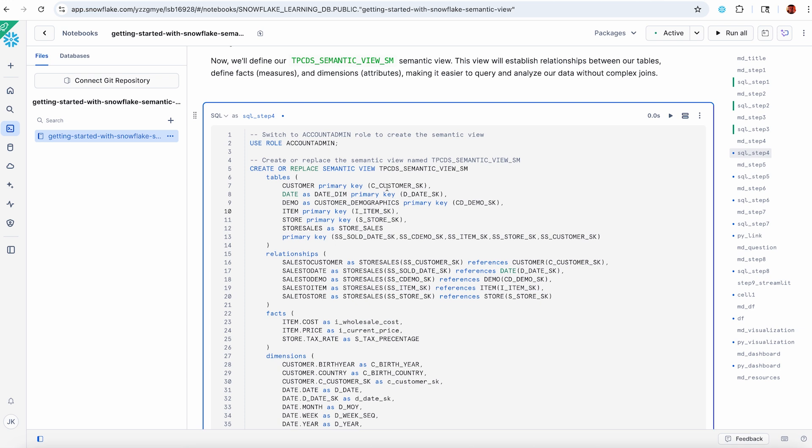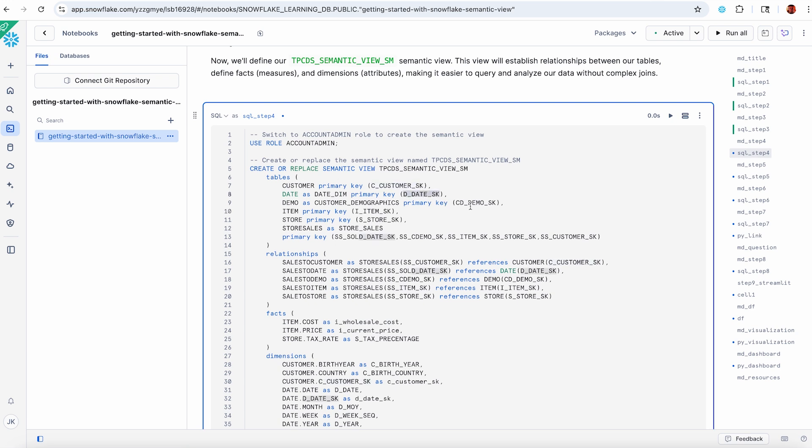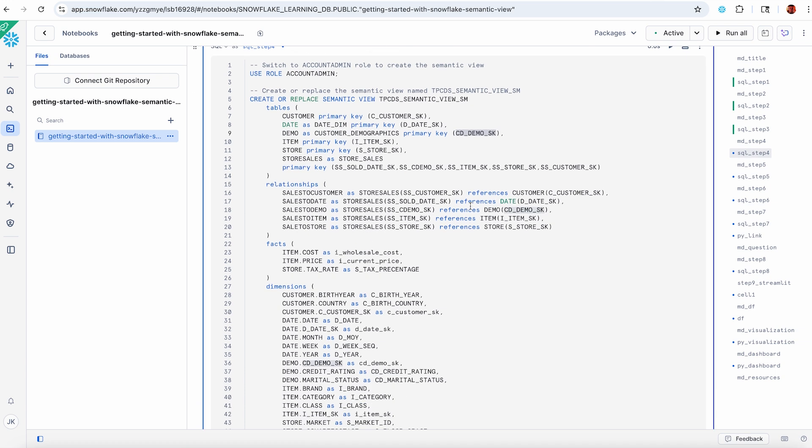For relationships, right now in semantic models they're going to be many to one, many on the left side, one on the right side. All of your right side objects should have a primary key. So customer has a primary key, date has a primary key, etc. Then we define relationships. So how does store sales relate to customer? It's got the surrogate key in the store sales table pointing to that primary key in the customer table, and so on. My fact table has references to my dimension tables.